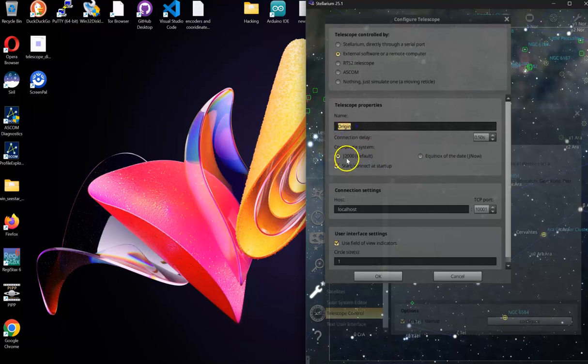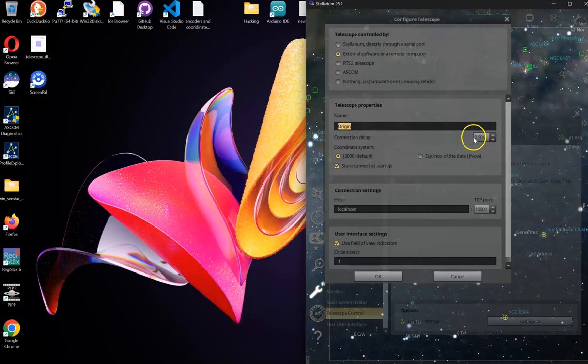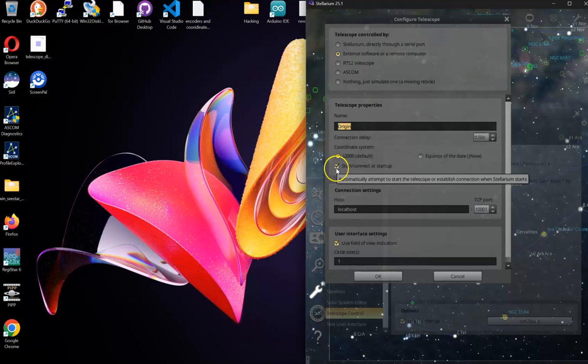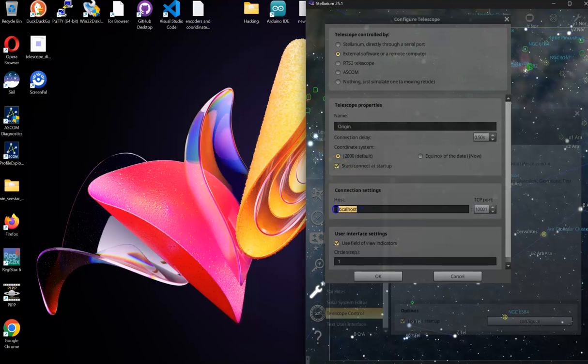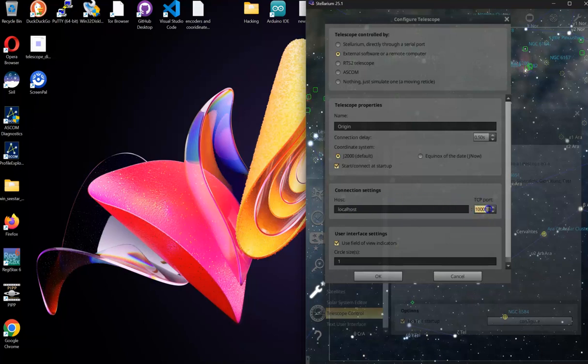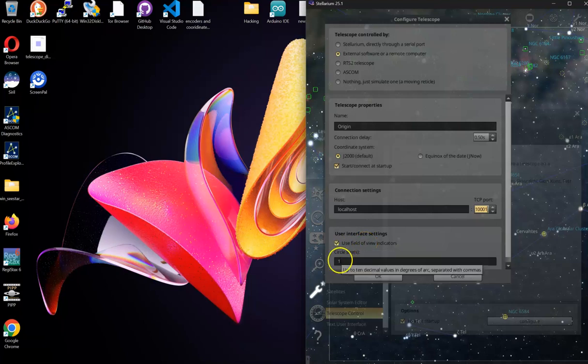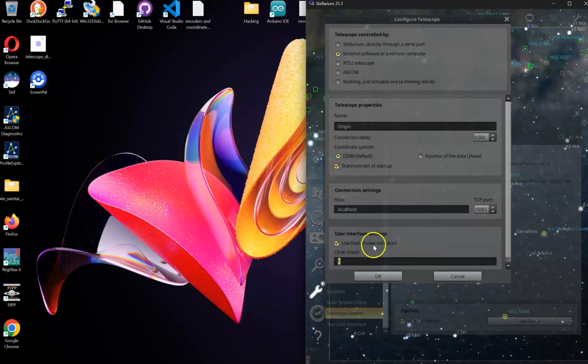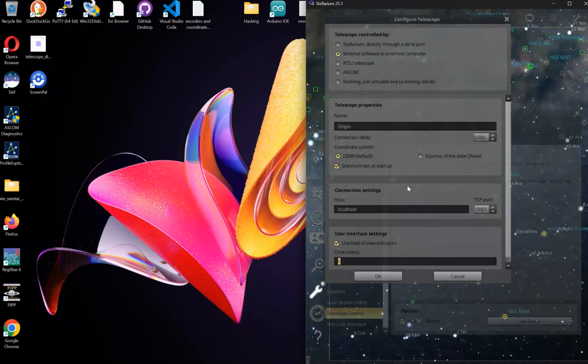J2000 should remain checked. Point five second delay should be checked. Start connected at startup should be checked. You're going to use localhost connection settings. It is on the default port 1001. Use field of view indicator, and I use a one degree circle to help me find the telescope once it connects.